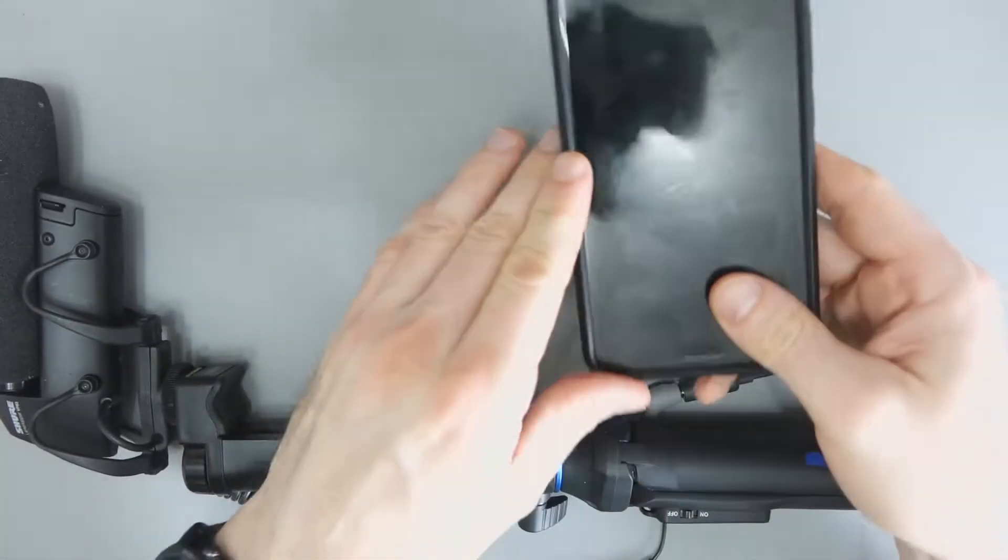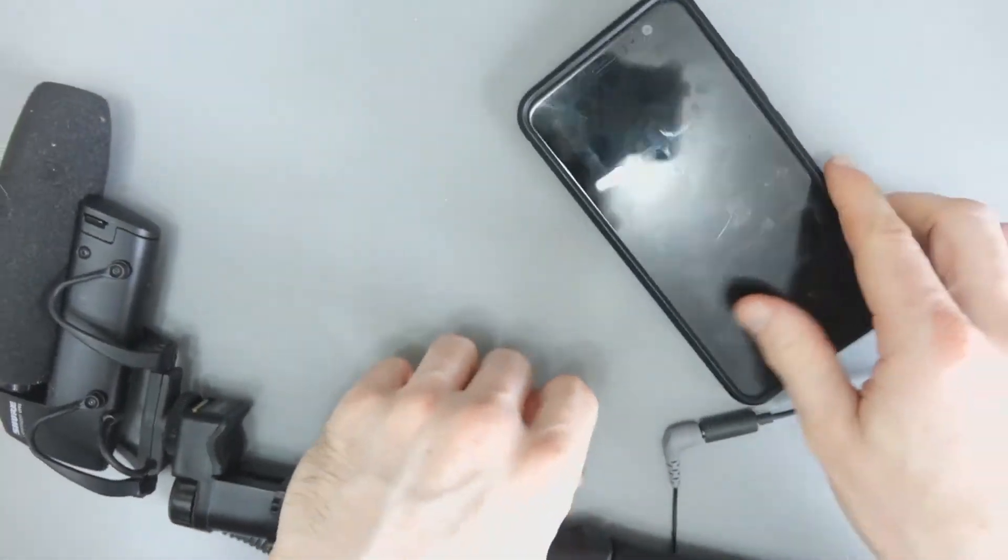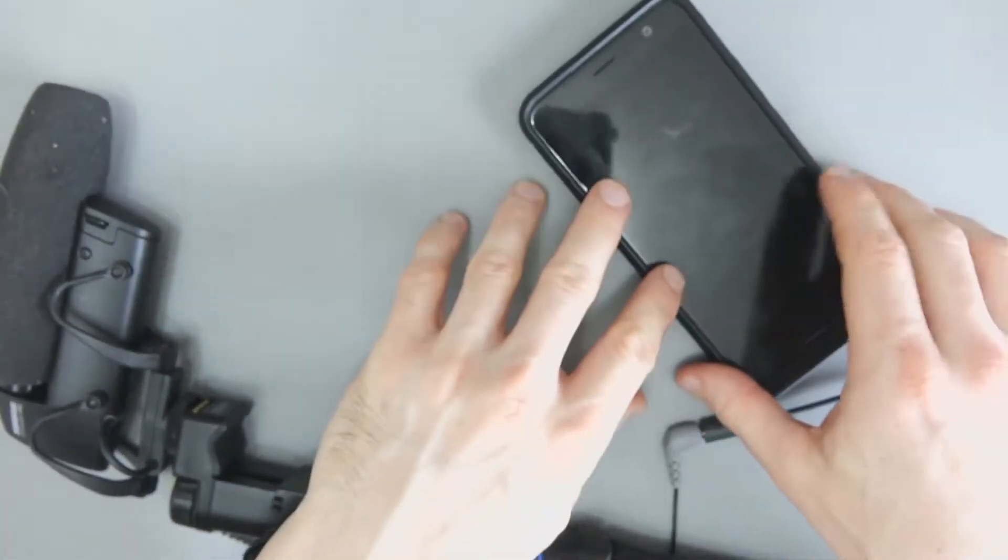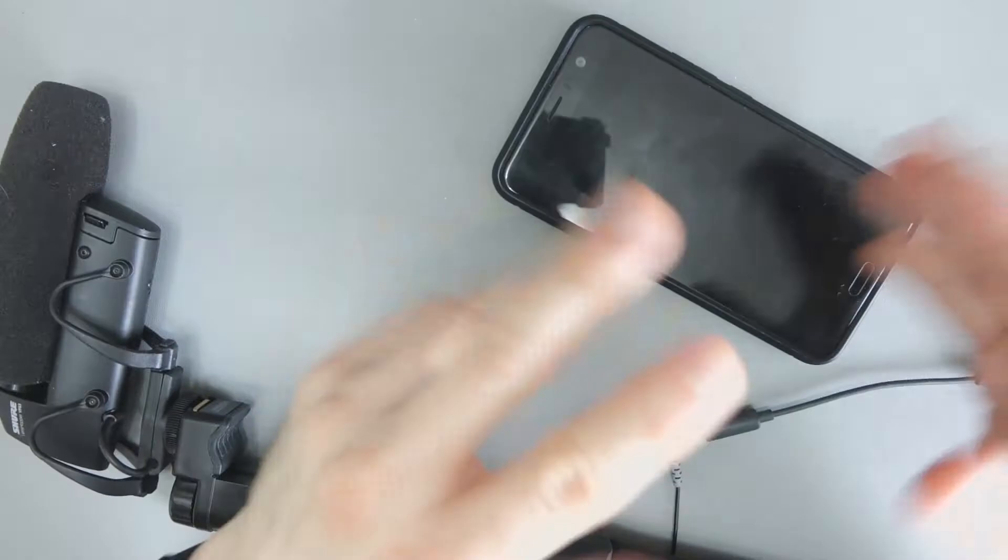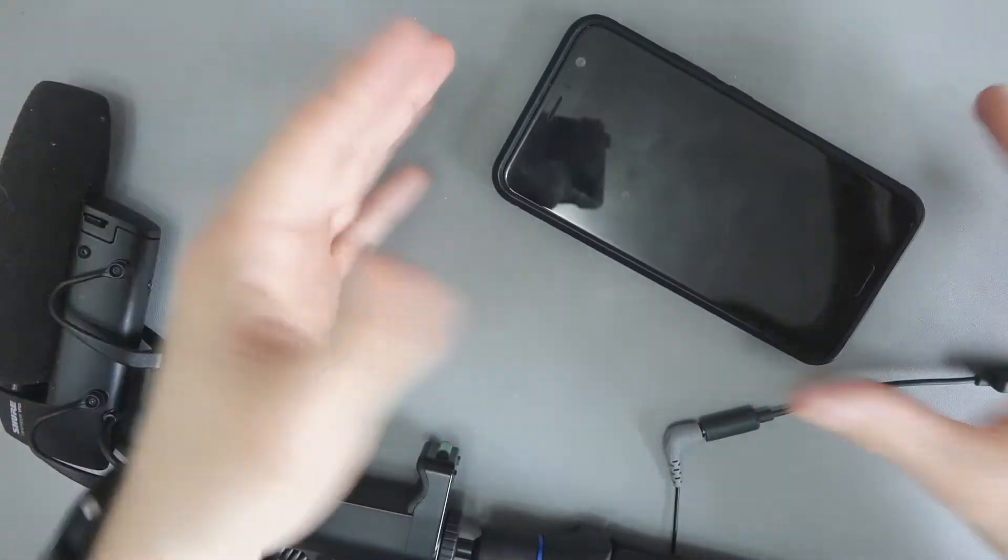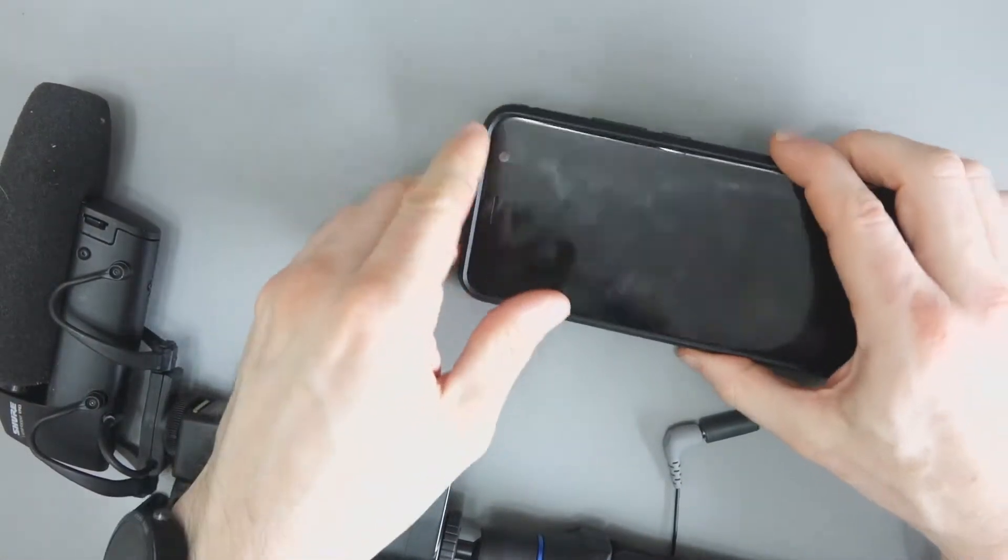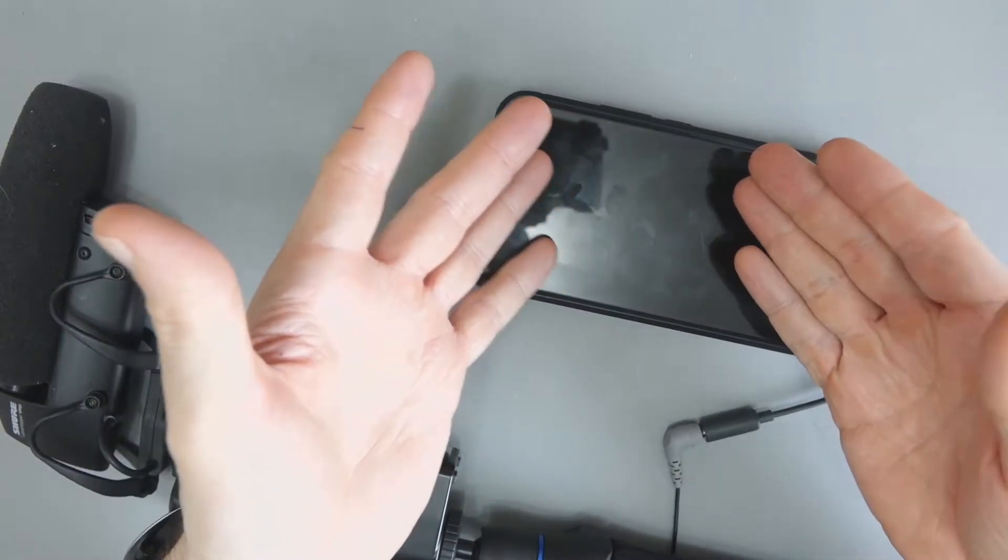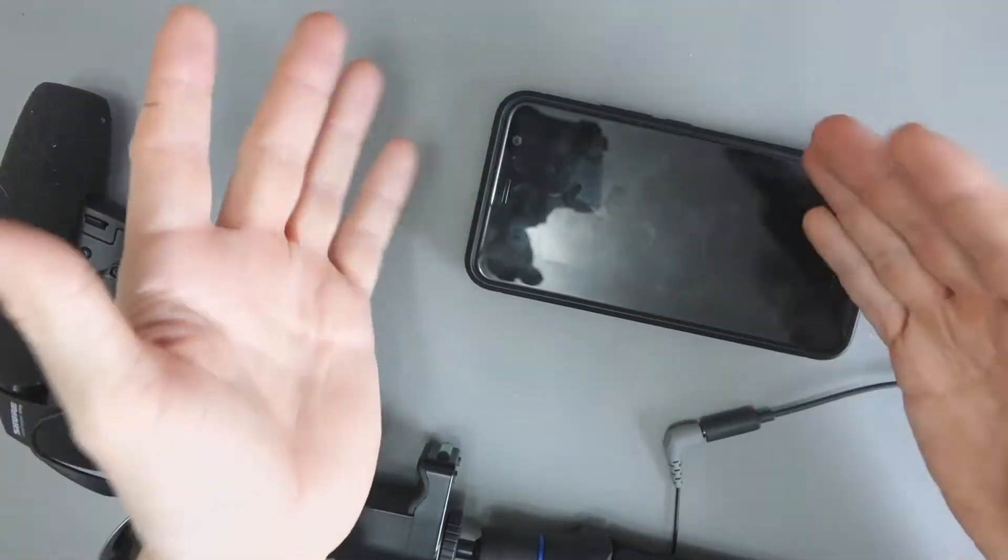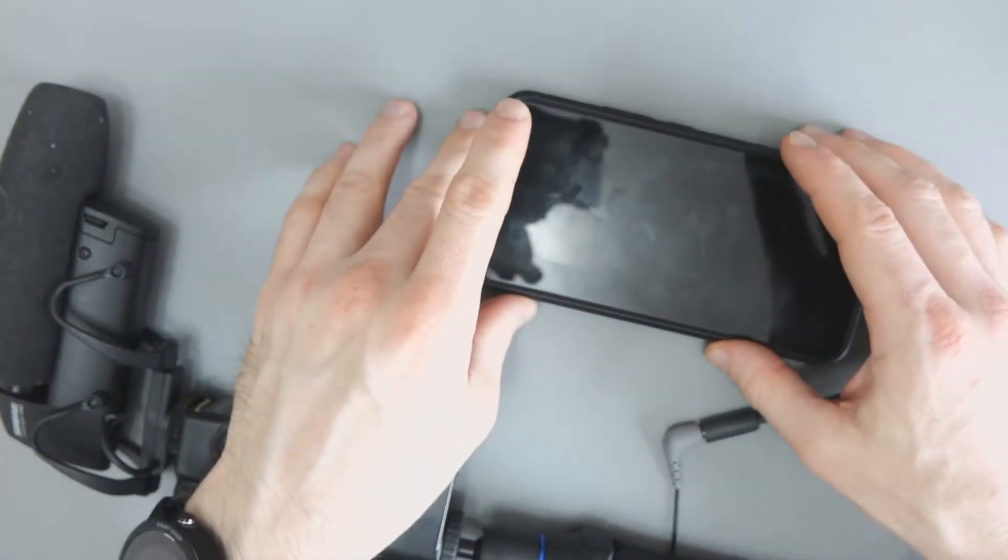This video is going to help anyone who's a YouTuber and they record through their phone, but it will also help anyone who's just recording videos through their phone. Perhaps the volume isn't good enough if you're sending videos to your friends and things like that.